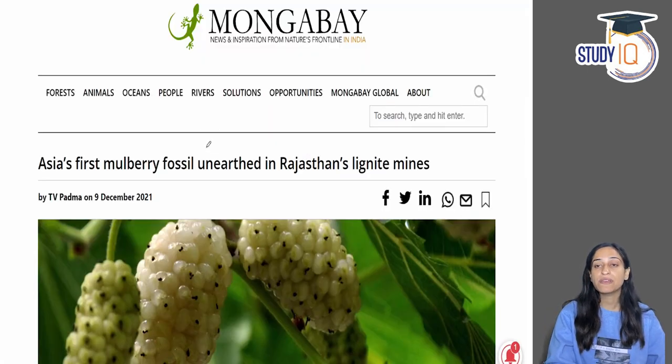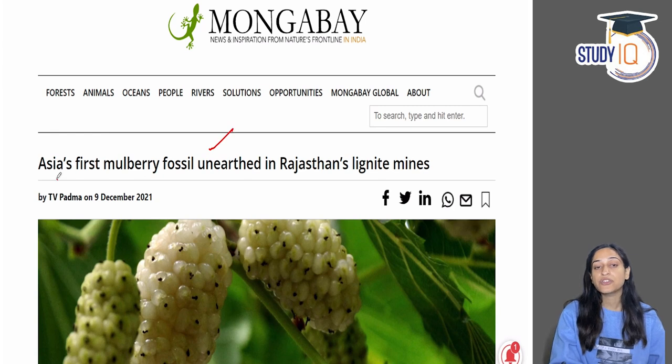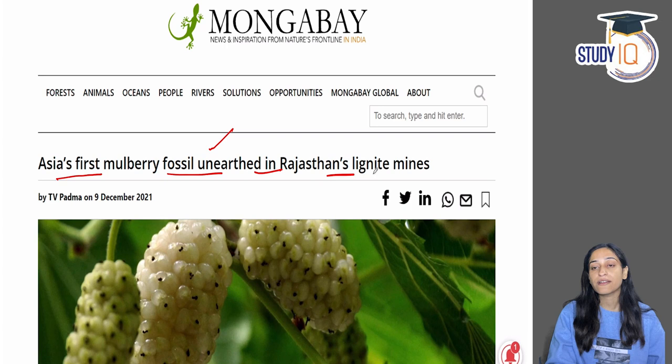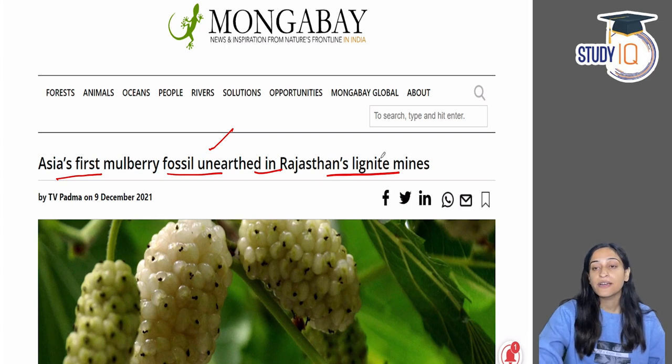In print media, you can also read about this news: Asia's first mulberry fossil unearthed in Rajasthan's lignite mines.